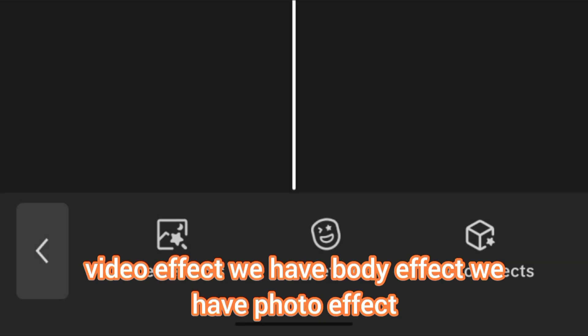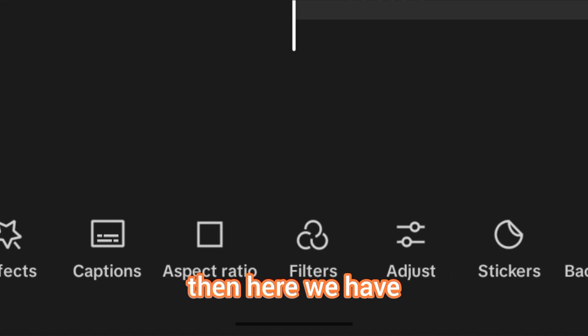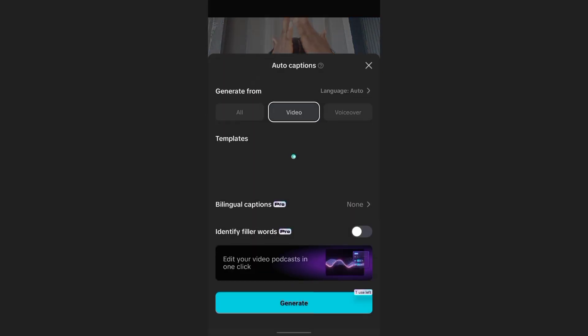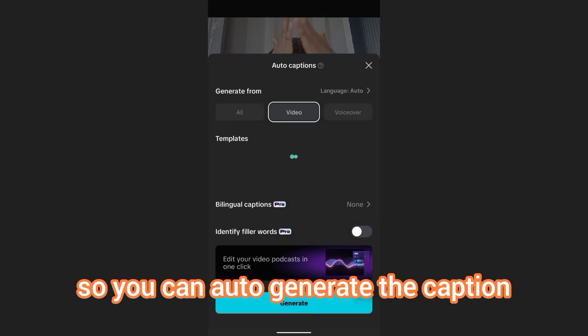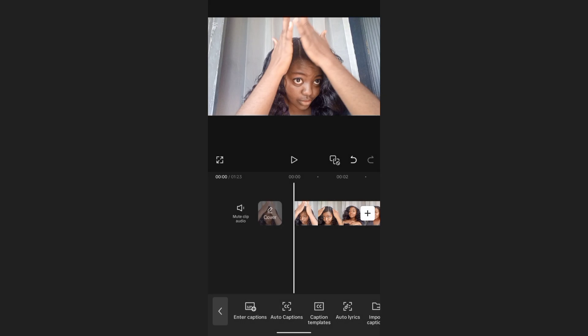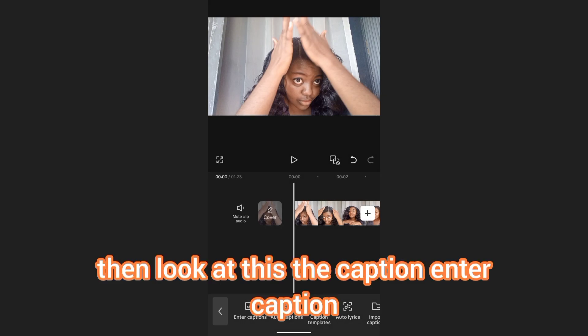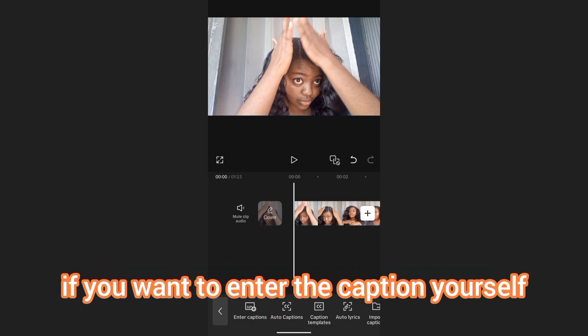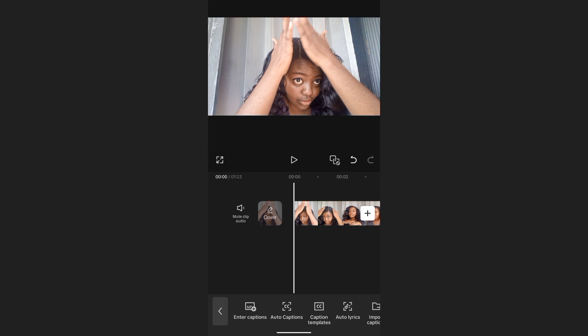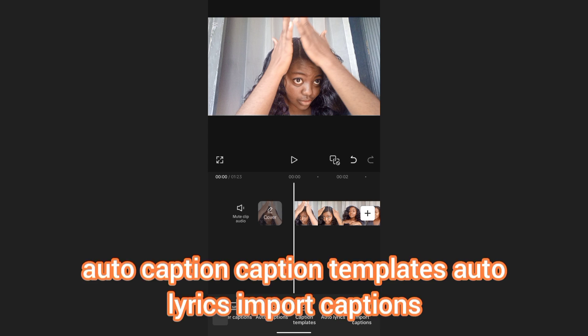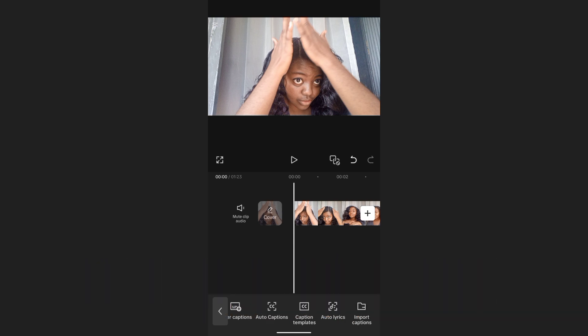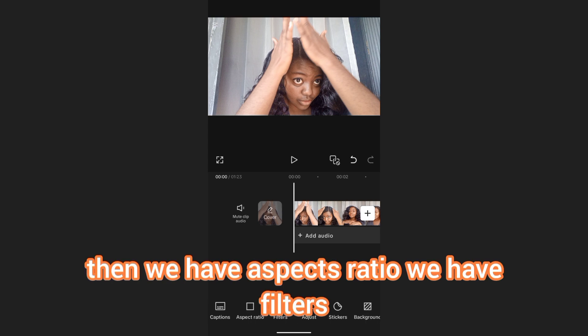Then we have Effects — you can see video effects, body effects, and photo effects. Next is Captions, where you can auto-generate captions. You have auto caption, enter caption yourself, caption templates, auto lyrics, and import captions.